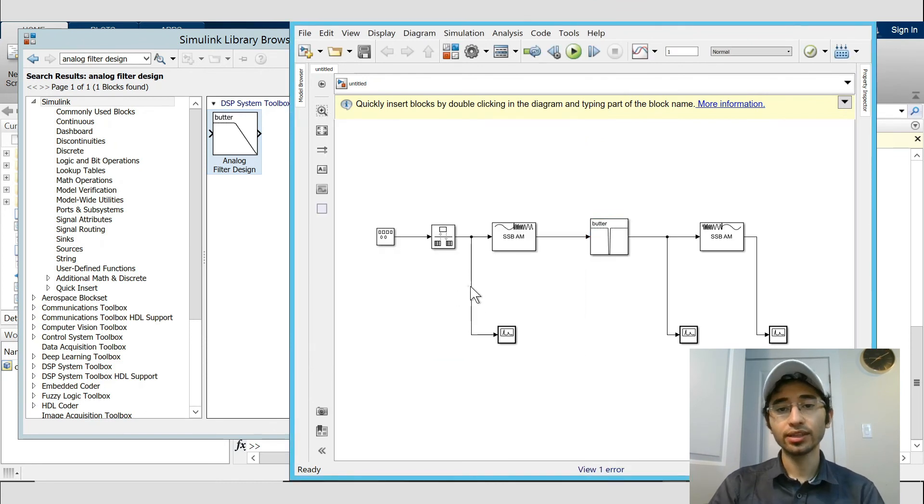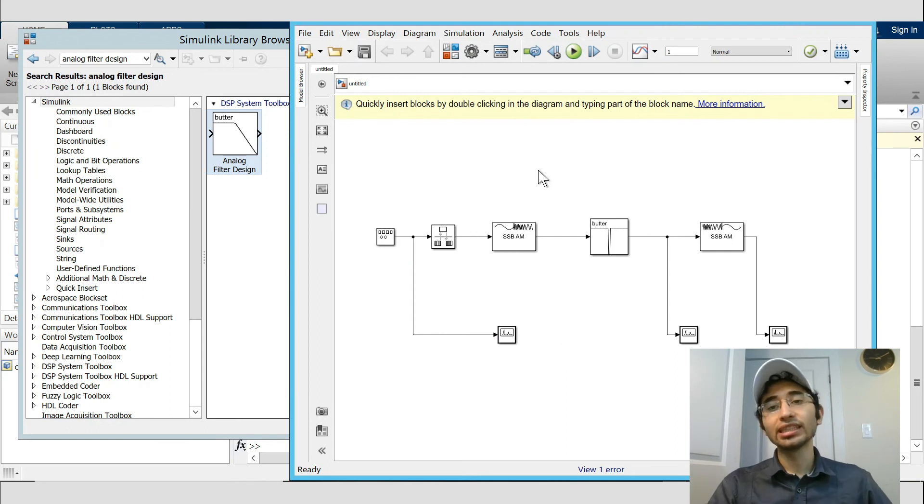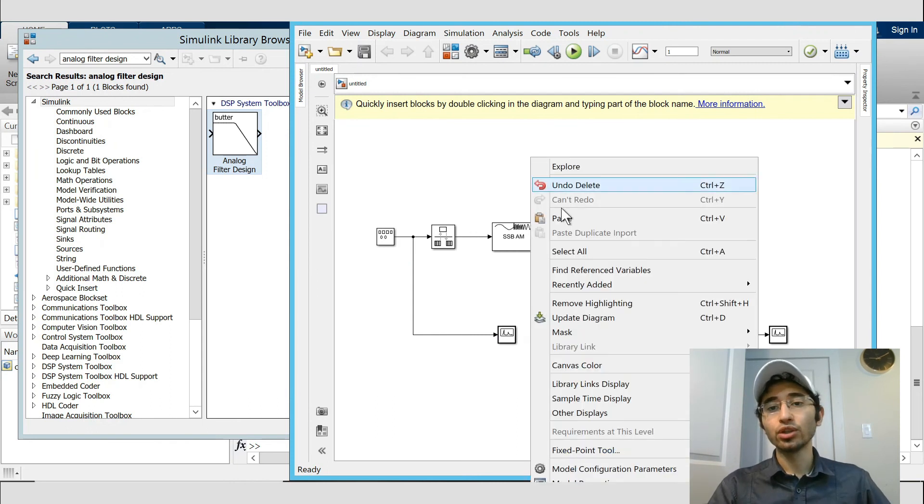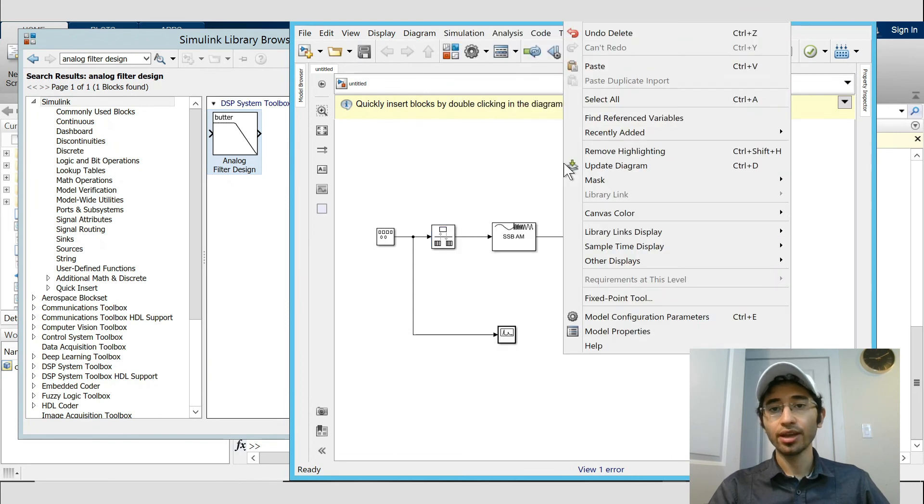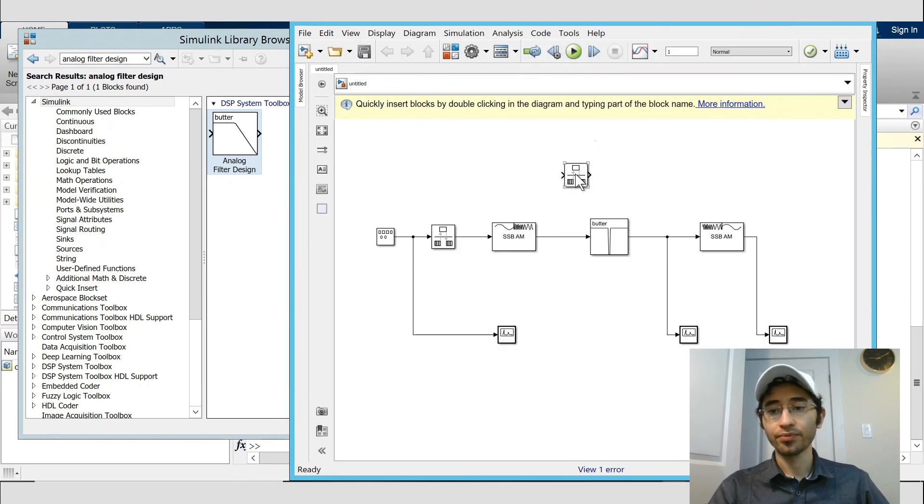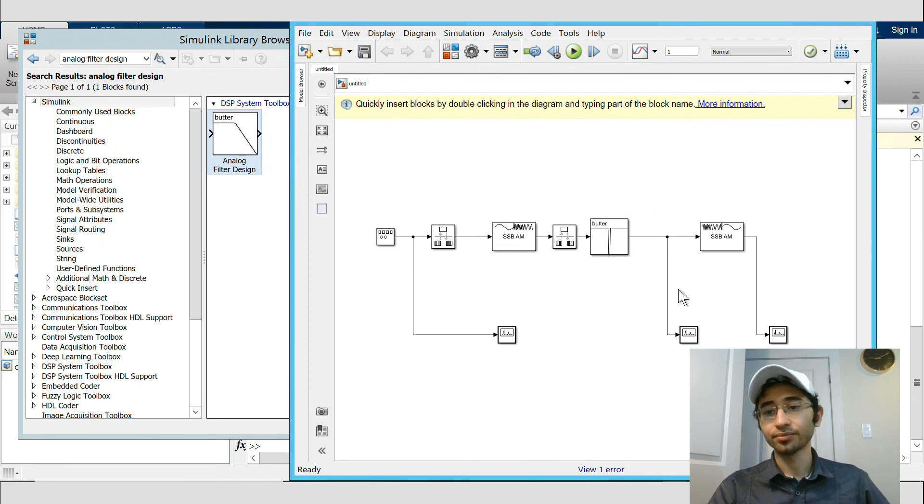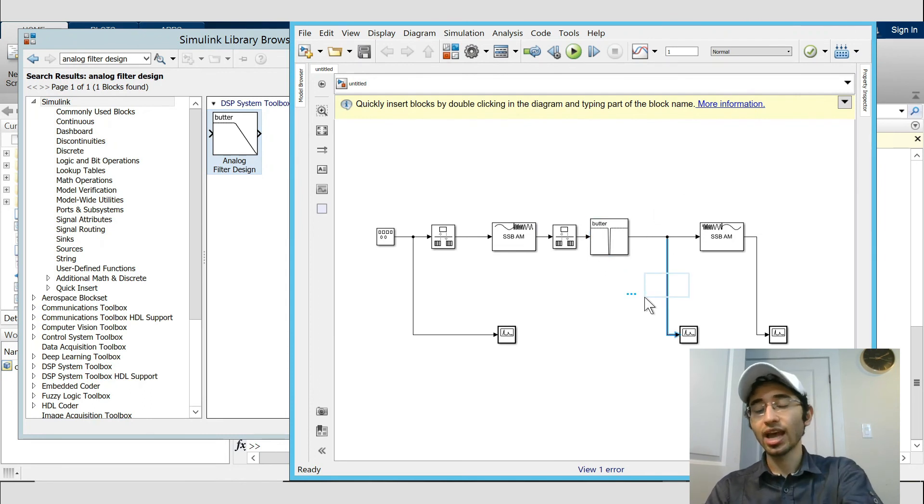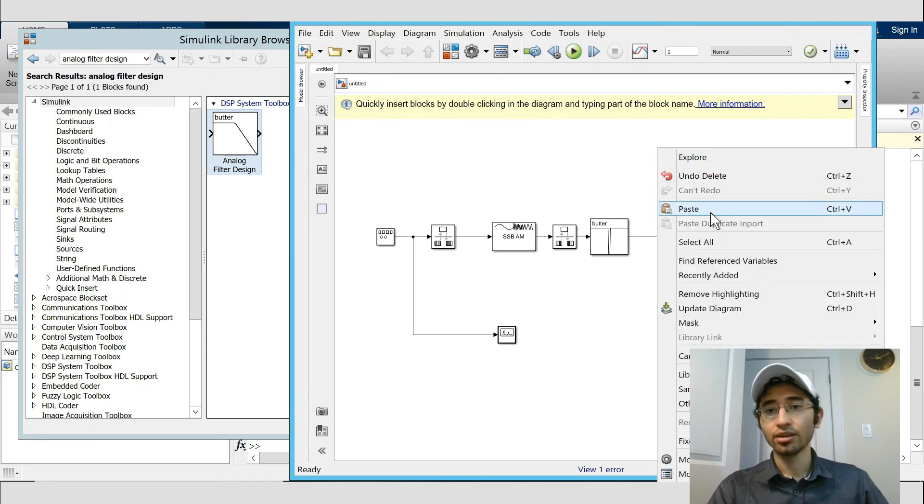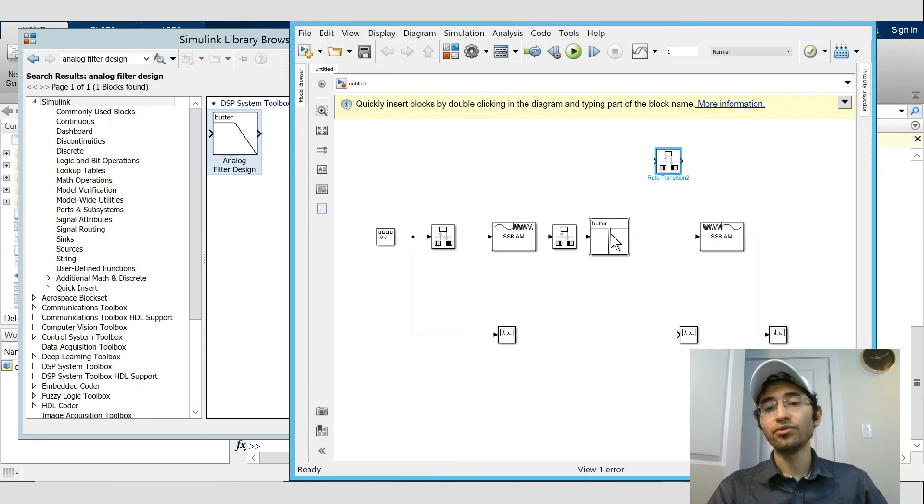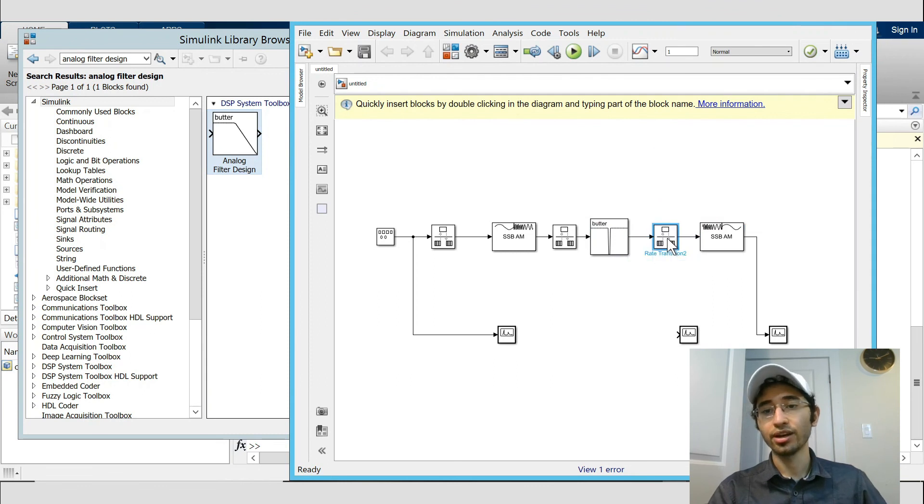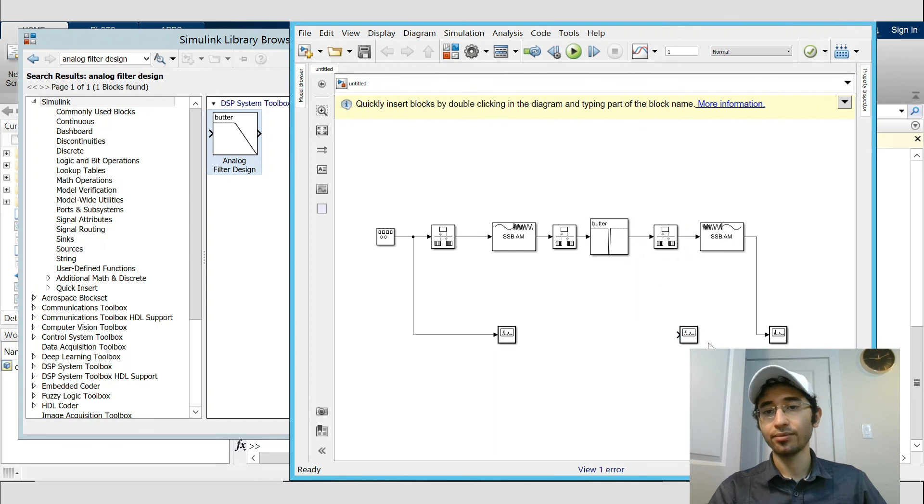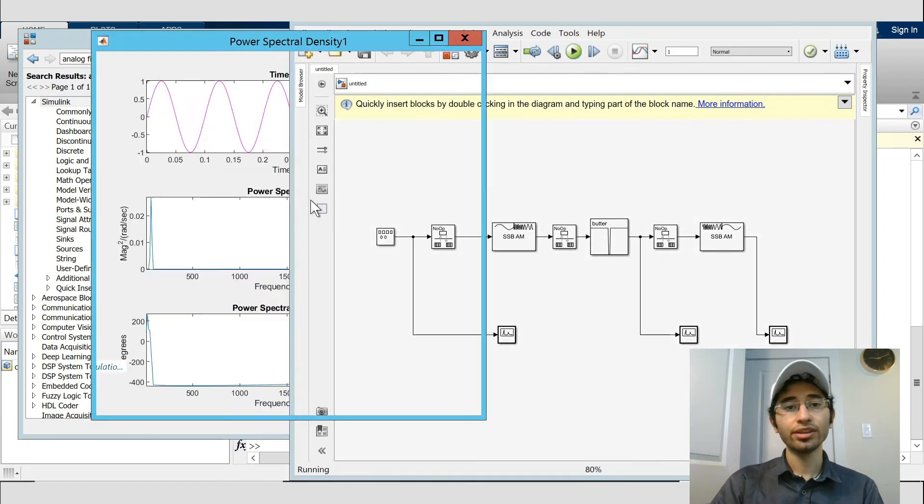In here I want to get a sample from here. And after SSB modulator we need to add rate transition, which we copy and paste. And we add it between the modulator and the analog filter. And also we need another rate transition between the filter and the demodulator, so I put it here. I get a sample from here, and then very simple, we just run it.